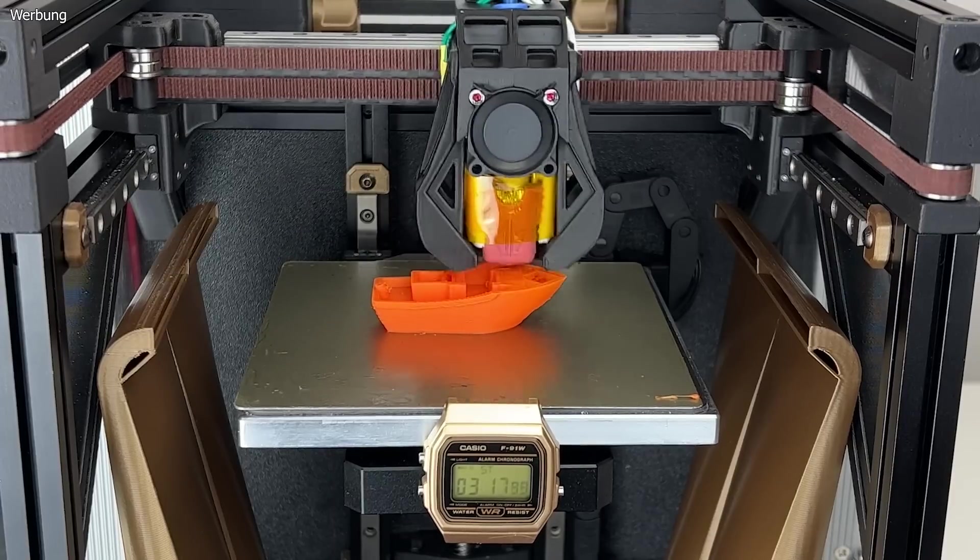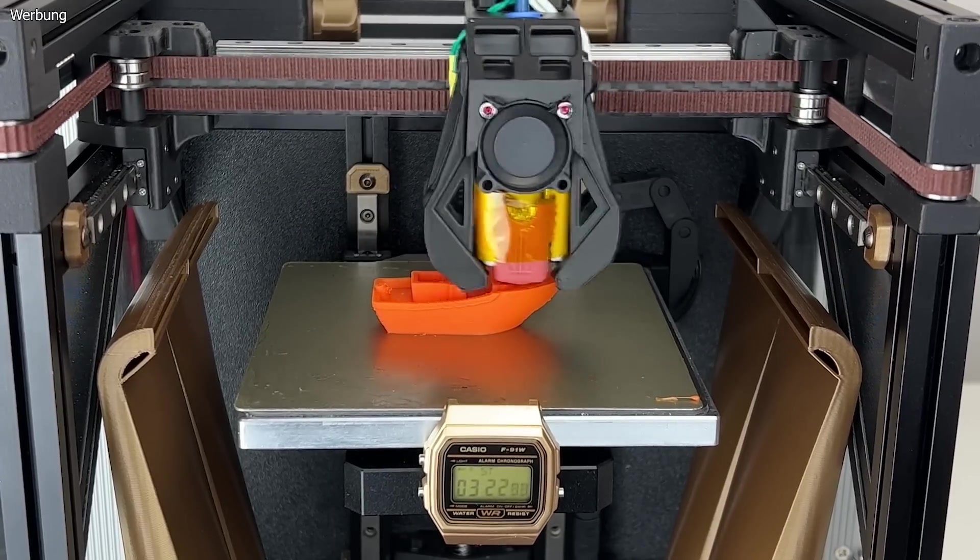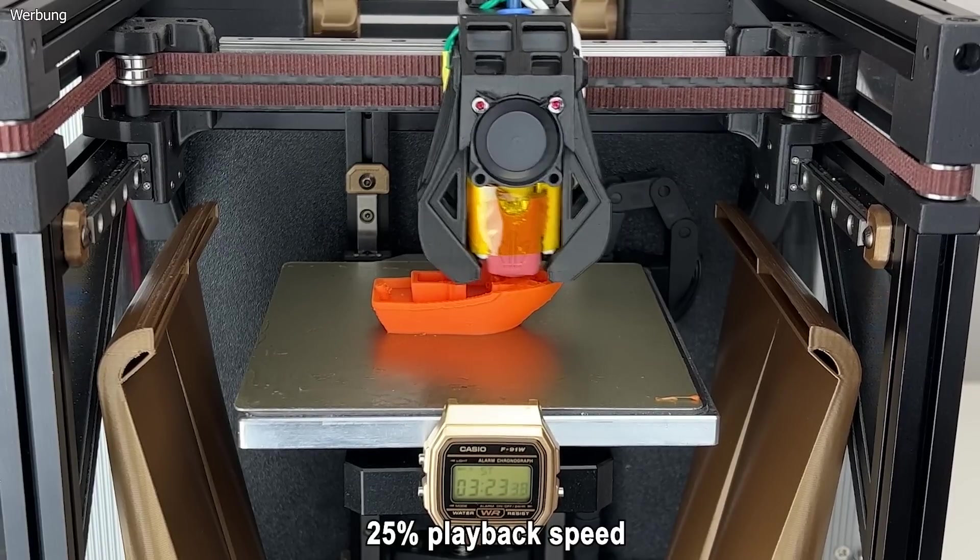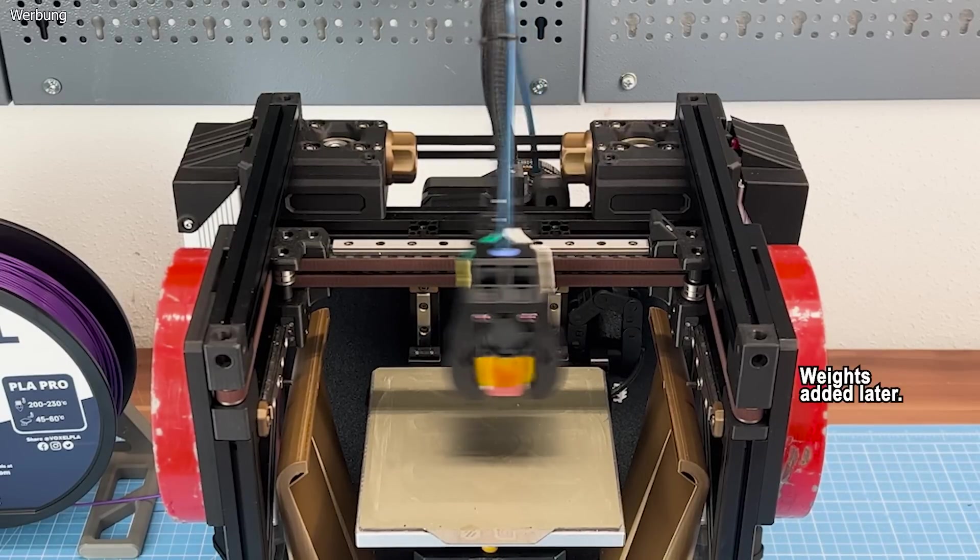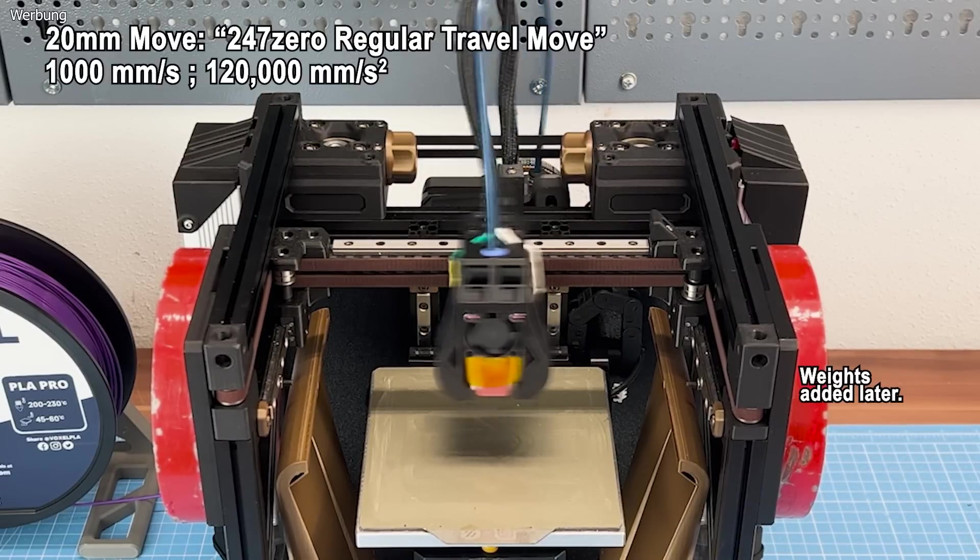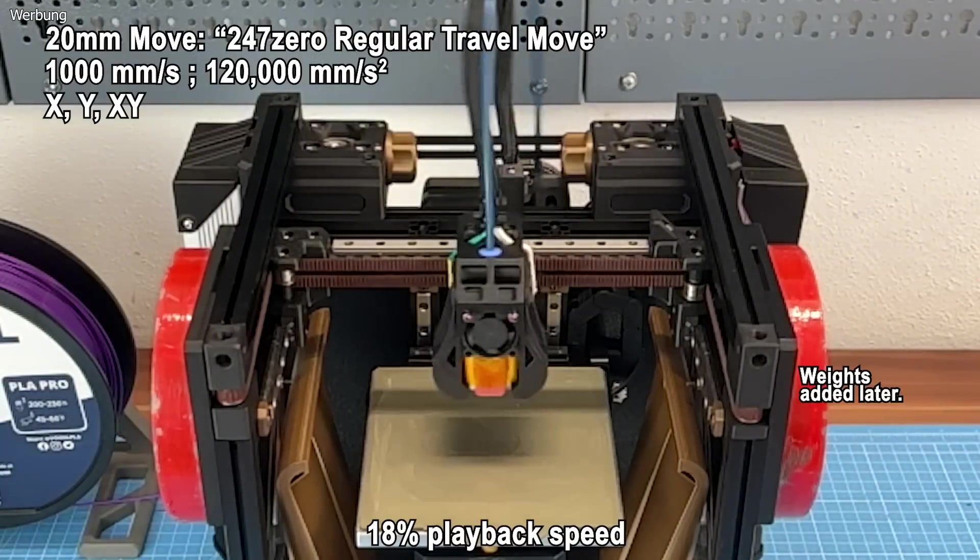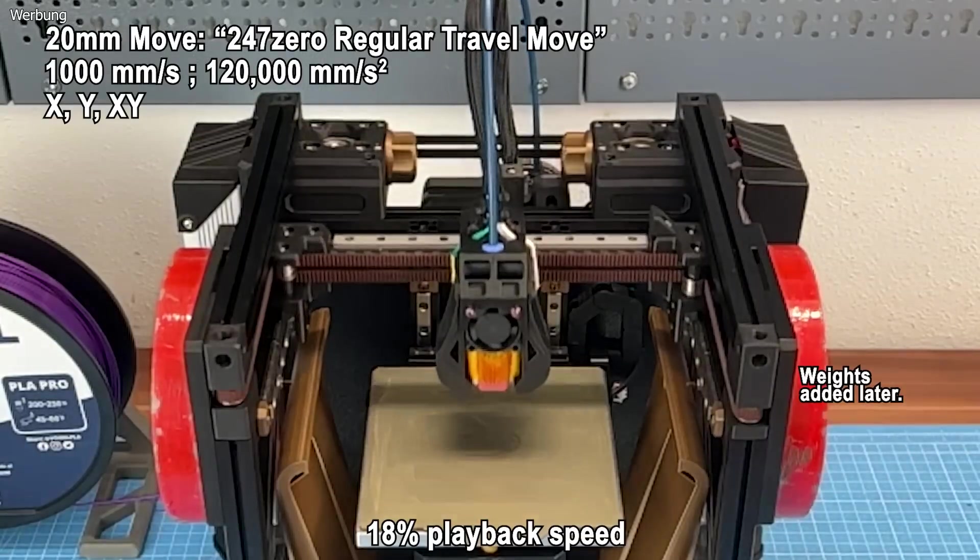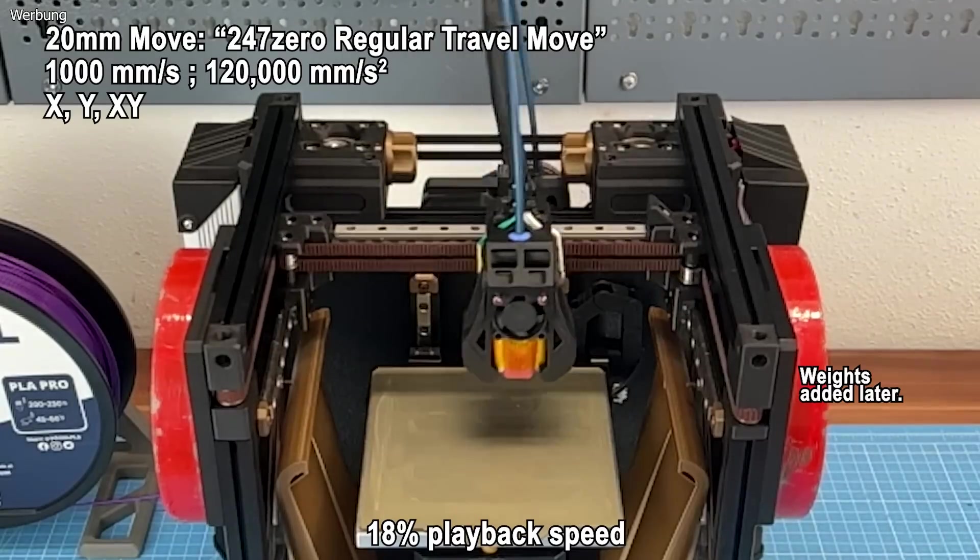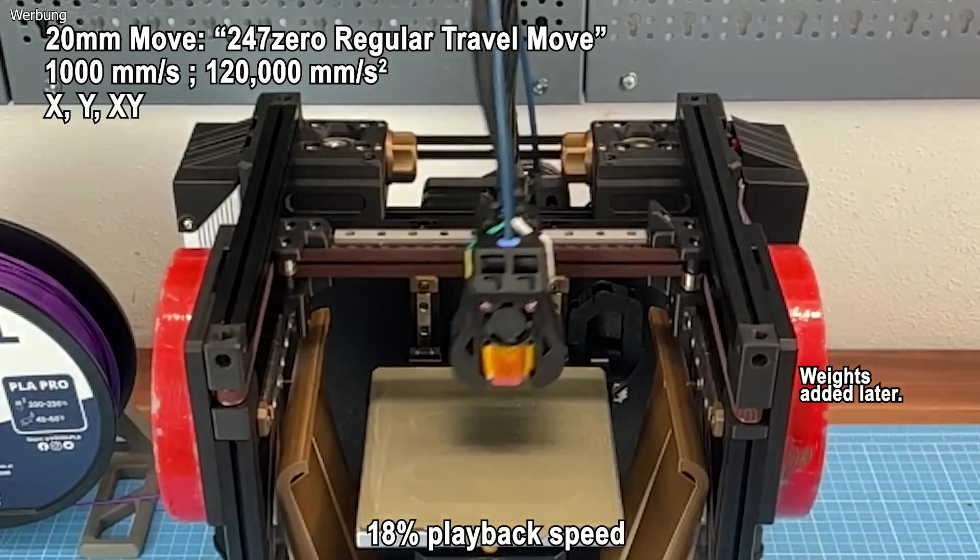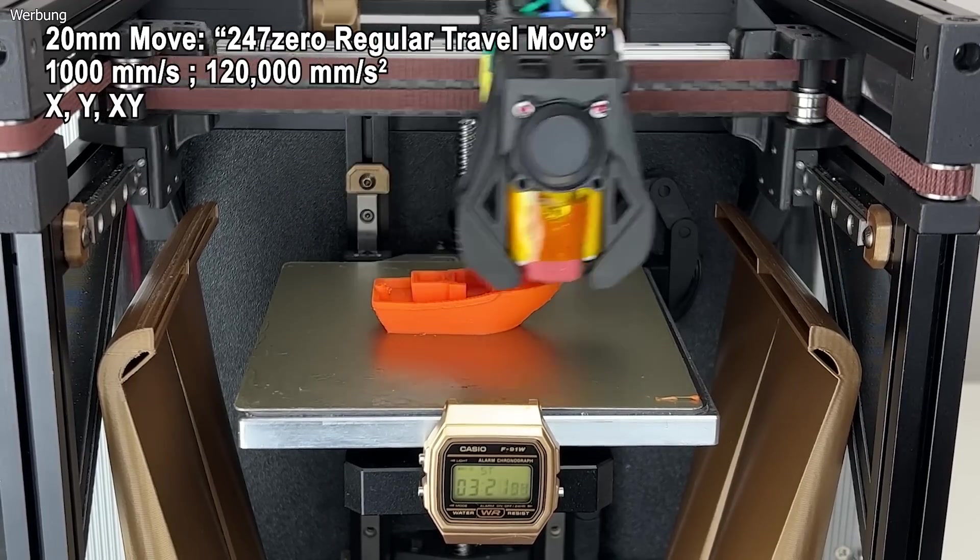That will be interesting as moved masses depend on movement direction on CoreXY kinematics. The first test simulates high-frequency movement similar to solid infill moves in the 7.5-minute 3D Benchy print. The second test involves a repeated 20mm movement at 1000mm per second and 120k acceleration, also in X direction, Y direction, and diagonal XY direction.